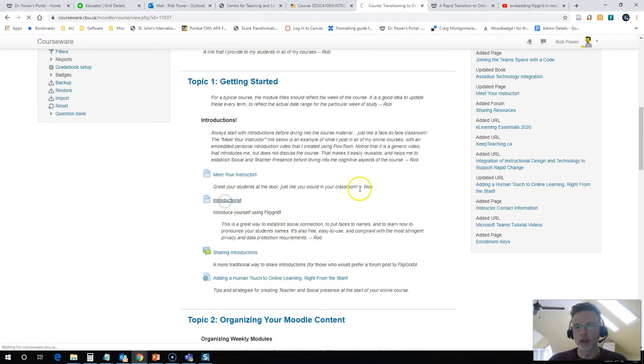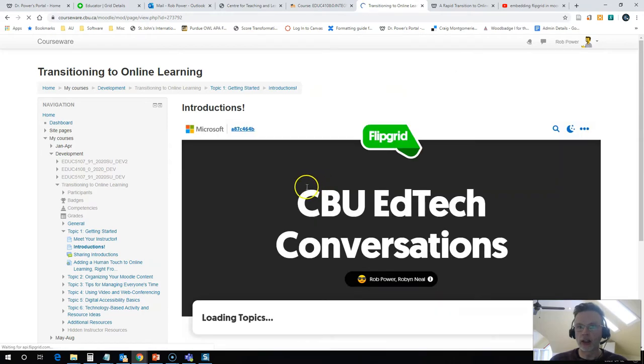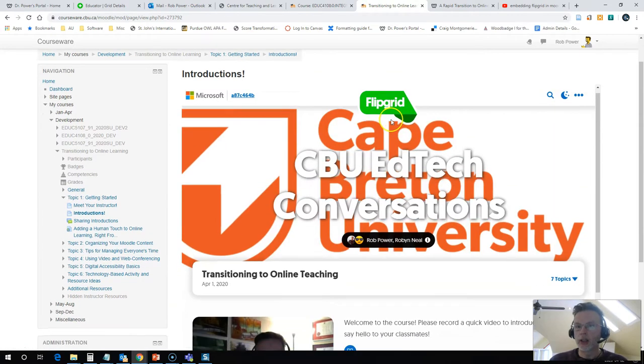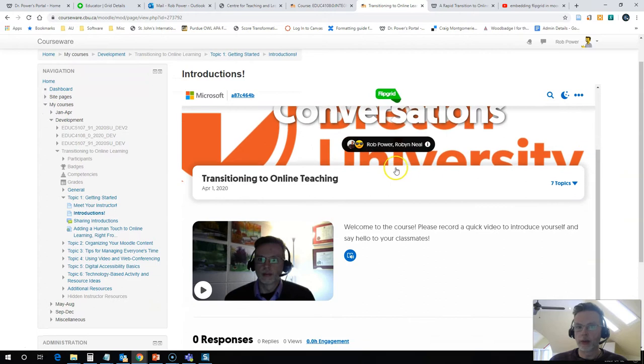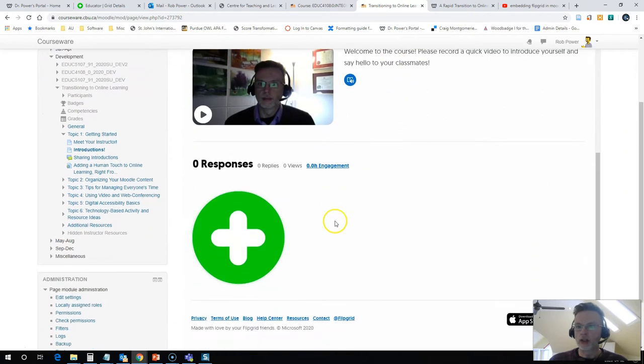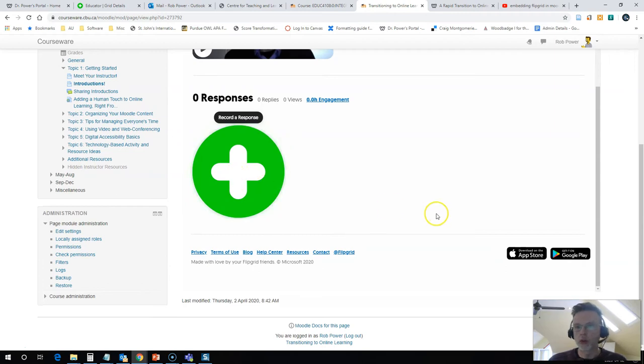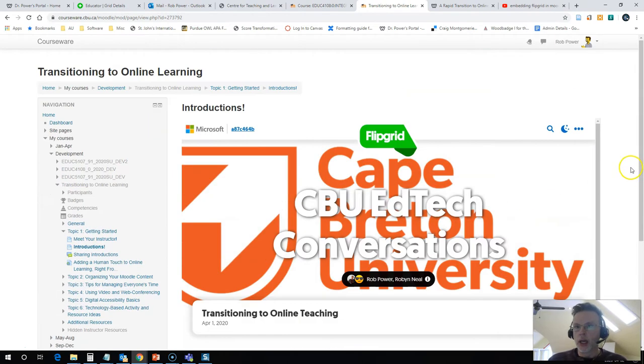I have it under Introductions which is just set up as a standard web page and you can see that I've got the Flipgrid board built right in here so that your students can actually record their responses right from inside of Moodle. I'm going to show you how to set that up.